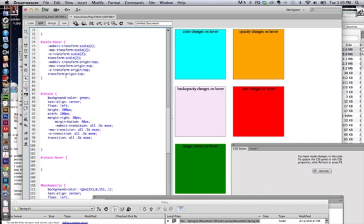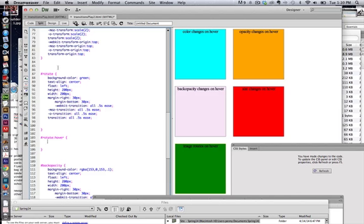The property for rotate is very similar for the property that you would use for scaling. And the main thing to remember is you do need the browser prefixes. But let's just get the main portion of it in place first without the prefixes.